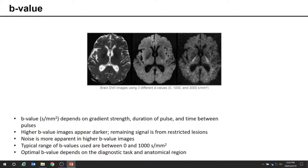DWI is also inherently T2-weighted because of limitations on the timing of the acquisition when adding the diffusion gradient pulse. So some areas will appear brighter simply because of their relatively longer T2 relaxation, such as fat. Additional techniques are used to suppress signals from tissues with longer relaxation times, such as fat suppression. This artifact is called T2 shine-through.